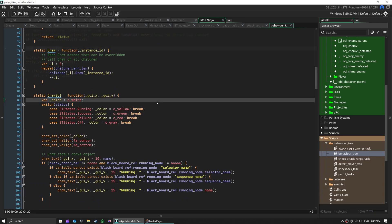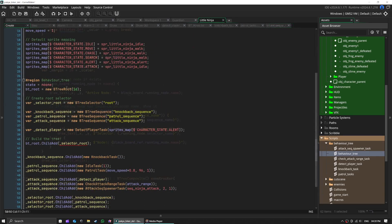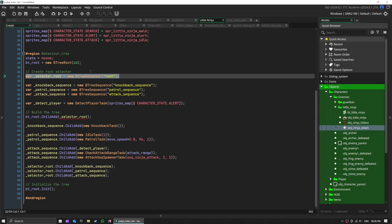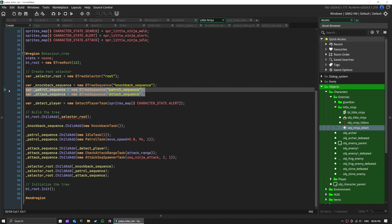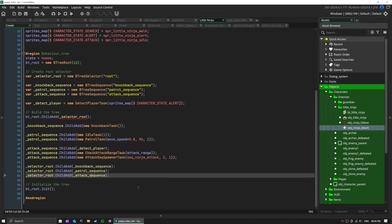Here's our little ninja's behavior tree. At the top, we have what's called a selector node, bt_root. Think of it like a multiple choice question. It keeps trying different options until it finds one that works.